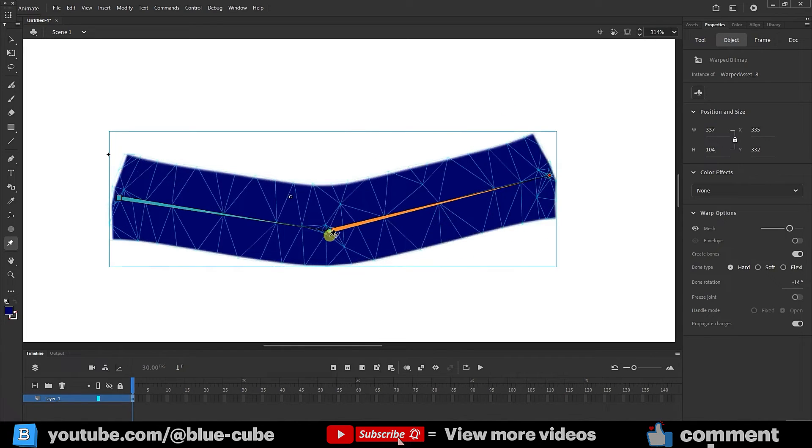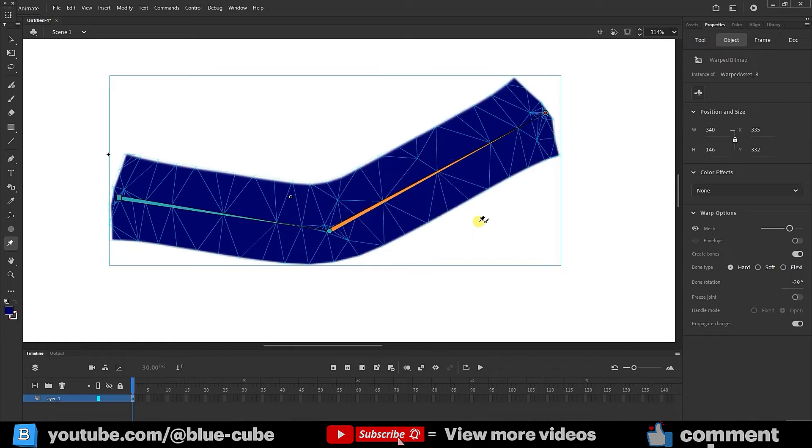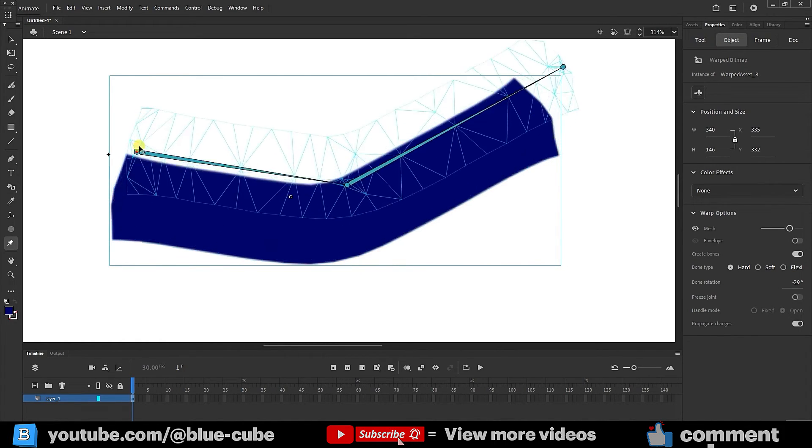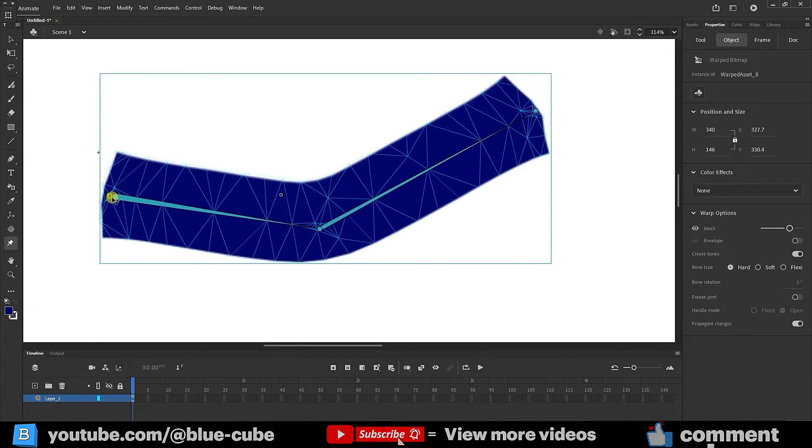But if I move this point, the previous point doesn't move. Now, we will discuss bones in detail in the next lesson. If I move the starting point, the whole shape moves like this. So, the starting point moves the whole thing.